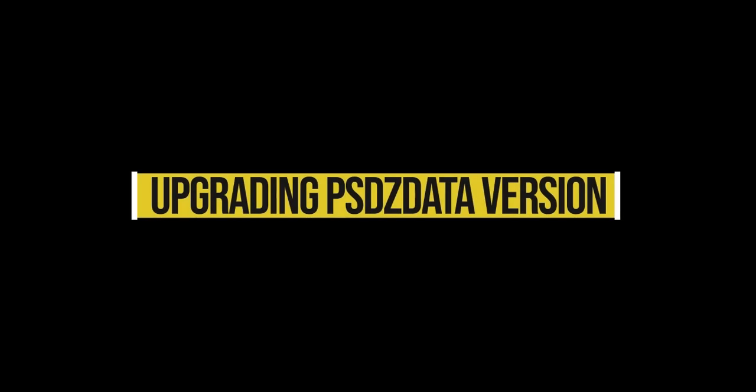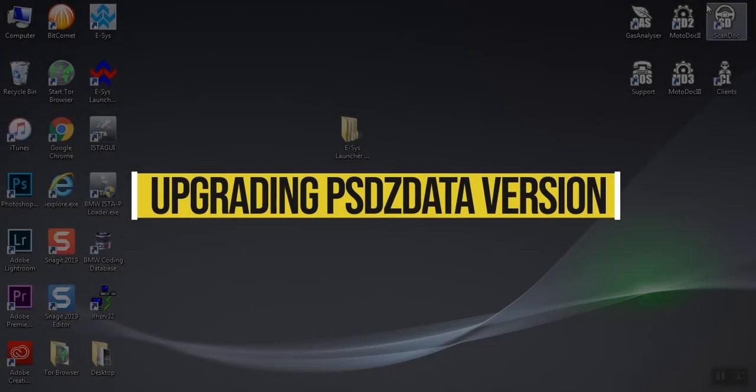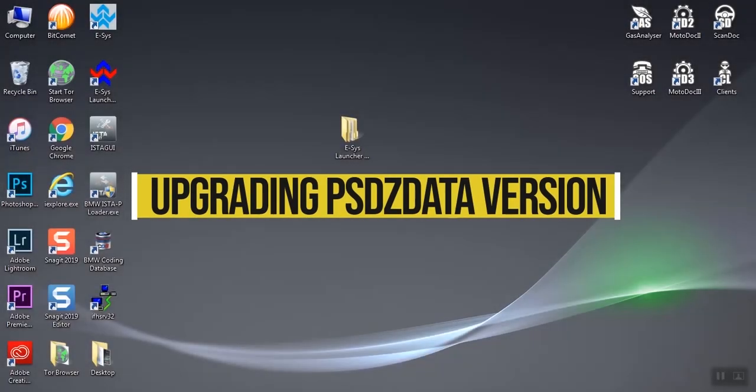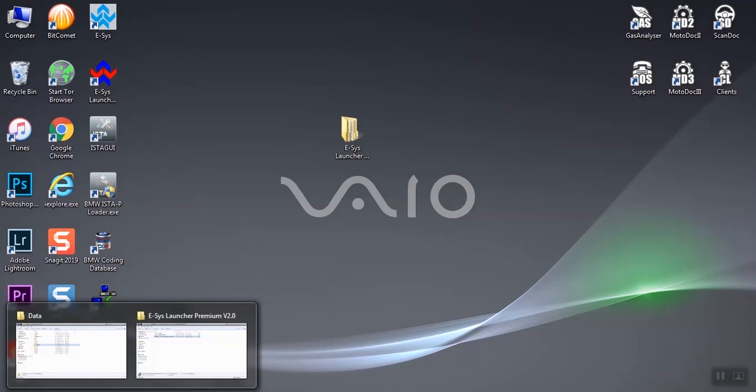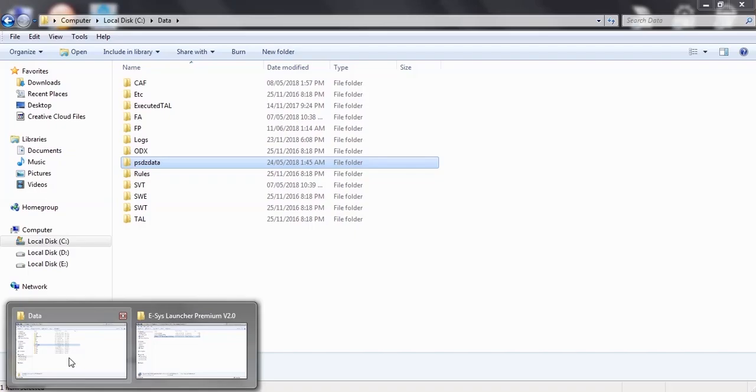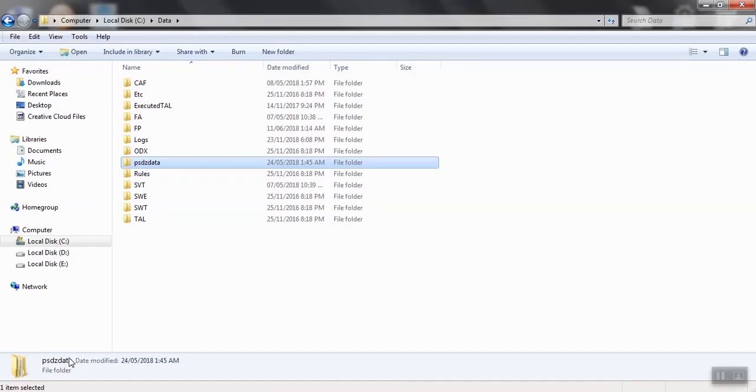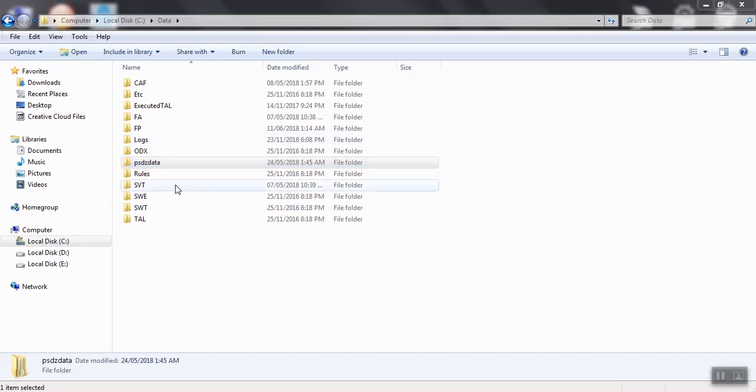How to upgrade your old version of PSDZ Data Light to a newer version: Go to the folder named PSDZ Data which is located at C data and delete this folder.